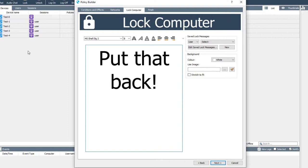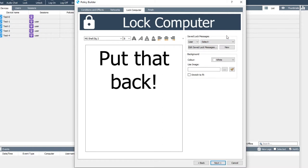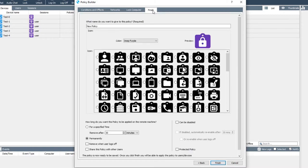Alternatively, if you've already created a suitable lock screen, you can select it from the saved lock screens options. Once you're happy with your lock screen, continue to the final tab where you can specify the policy name and icon.